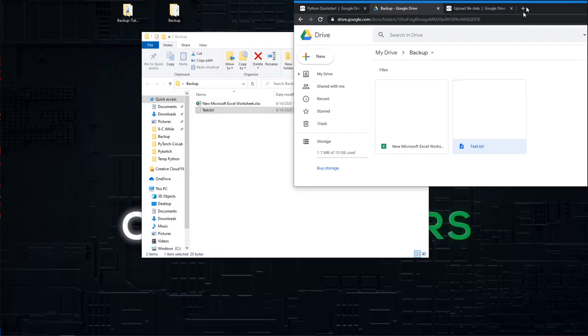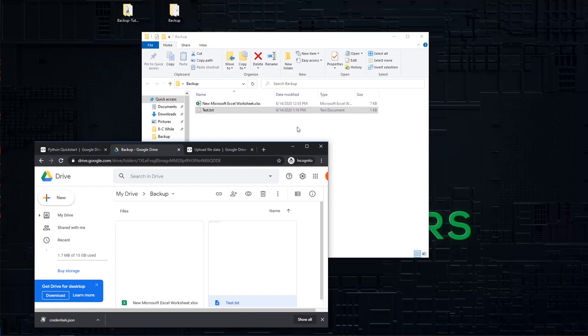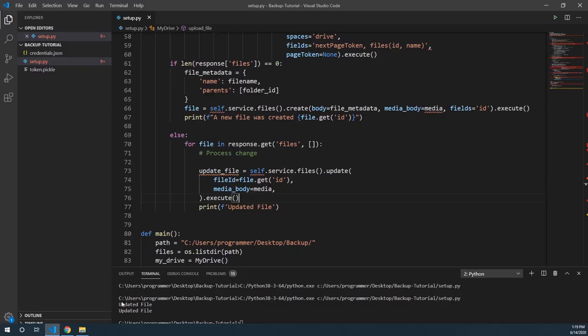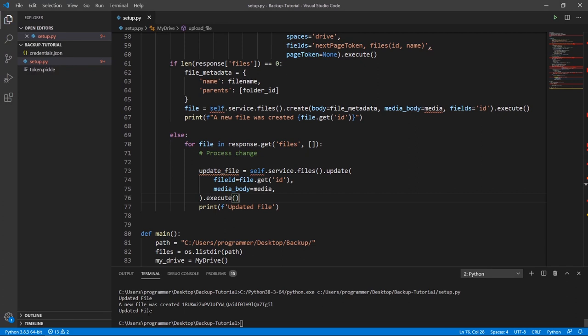I'll do one more test — adding a PowerPoint file to the backup folder and running the script again. You can see two files were updated and one was newly created. This is a good jumping-off point. One thing to note is that even unchanged files are still being pushed to Google Drive, which wastes a little bandwidth. You might be able to use the modified date to check whether a file needs updating — but I'll let you play with that.